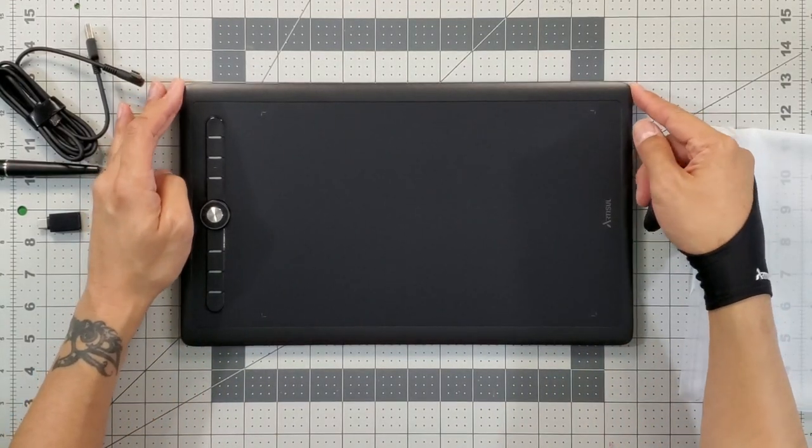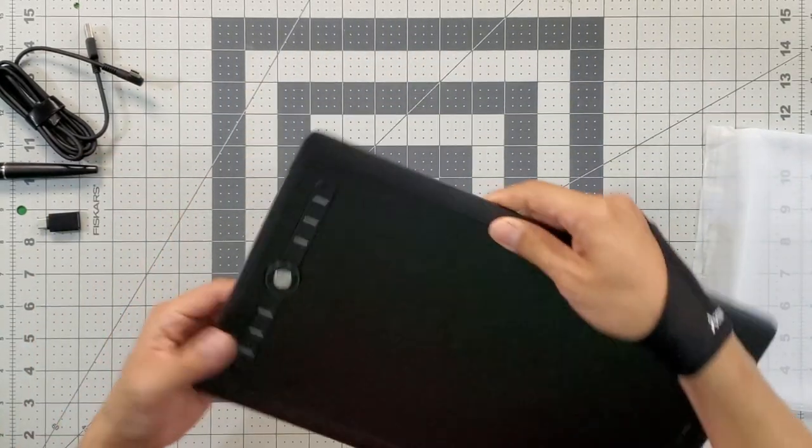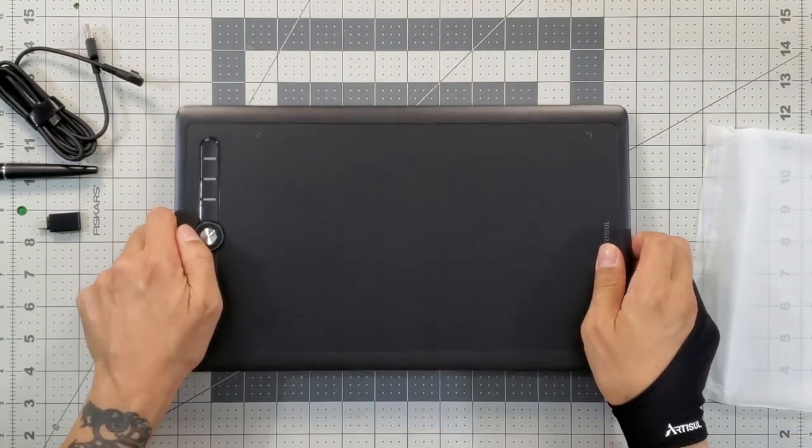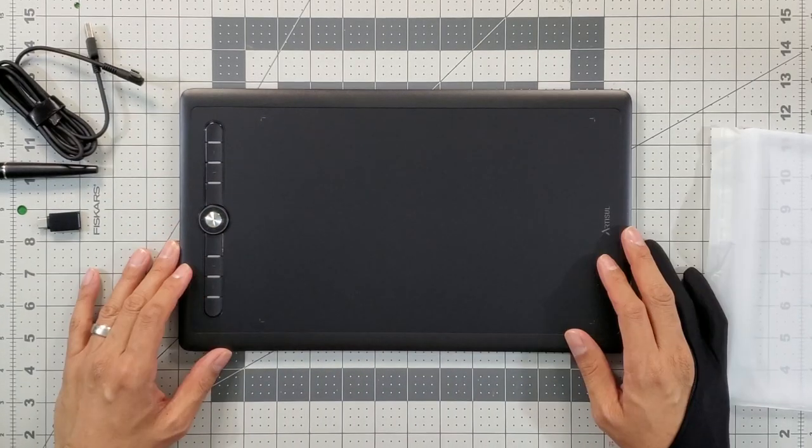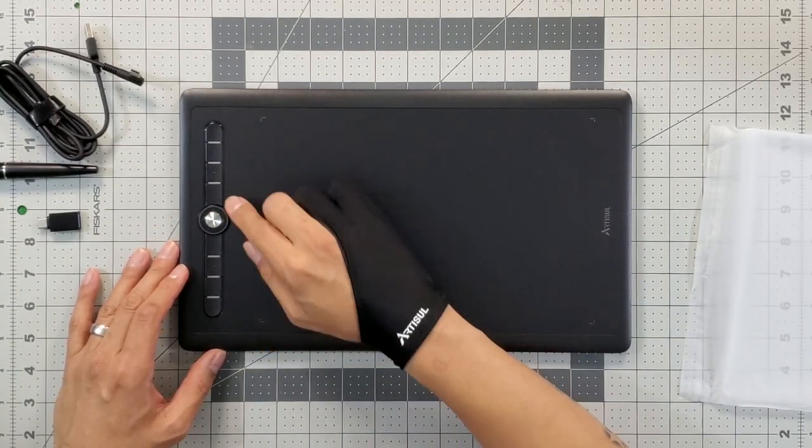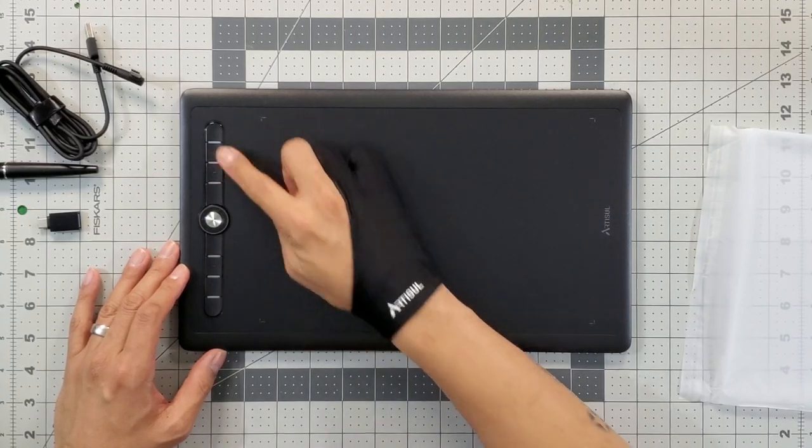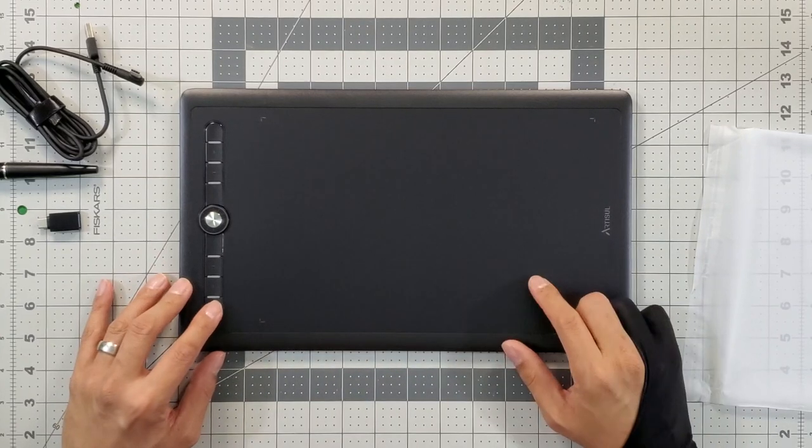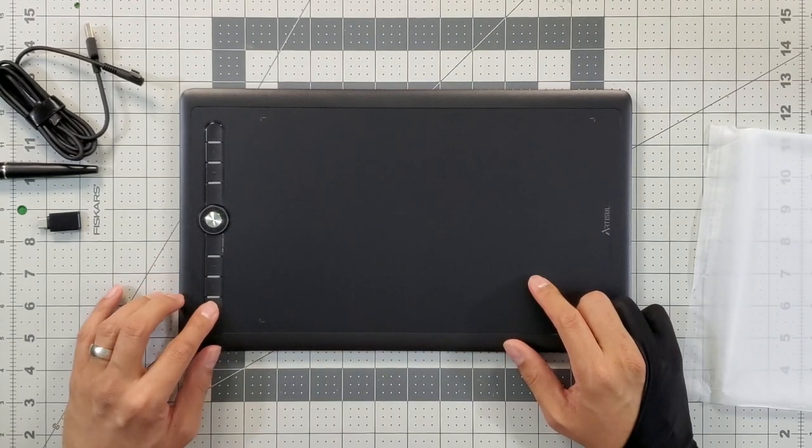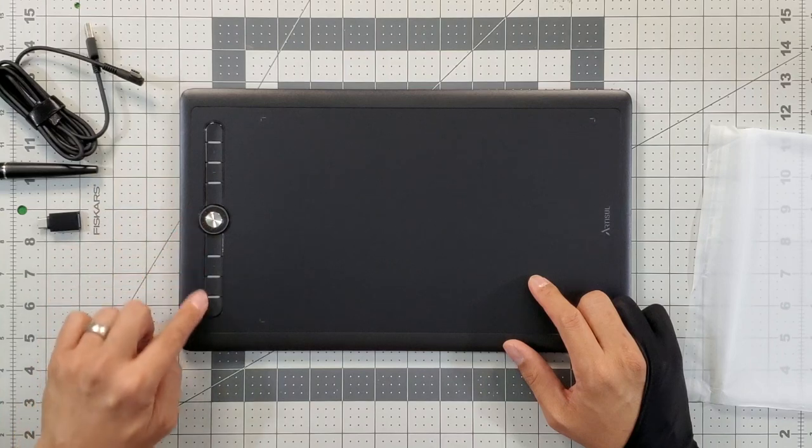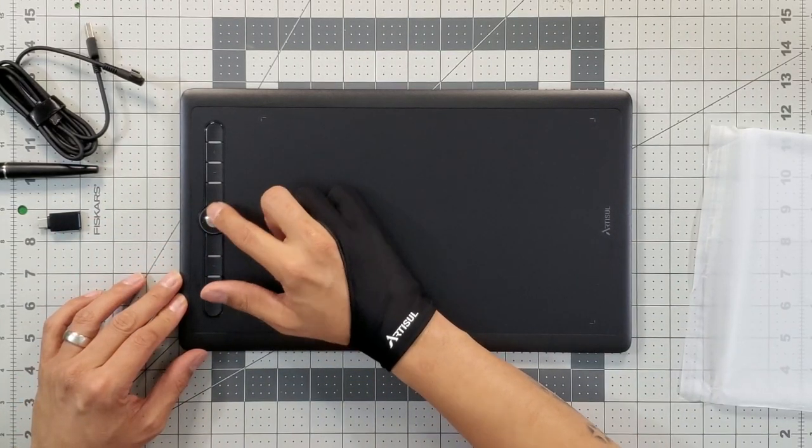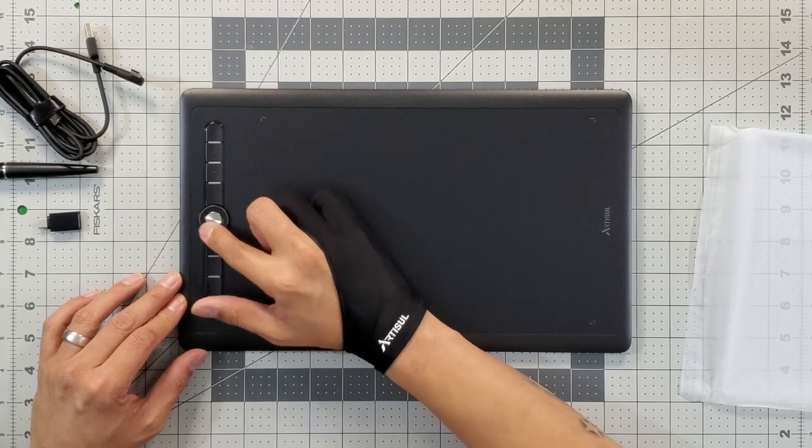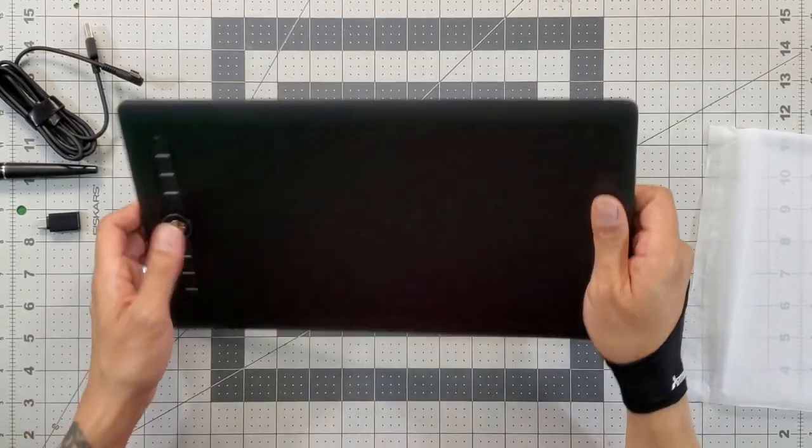This is both right and left-handed - you can use it either way, you just have to change the settings in the driver. This tablet has eight shortcut keys - seven are actually customizable and the eighth one, which I believe is the bottom one, is to turn on and change the LED colors. There are LED lights here and then this is the nice rotary dial. Messing around with it, they're all nice and clicky.